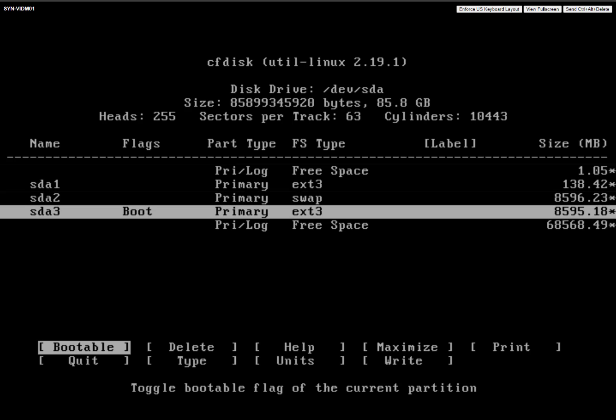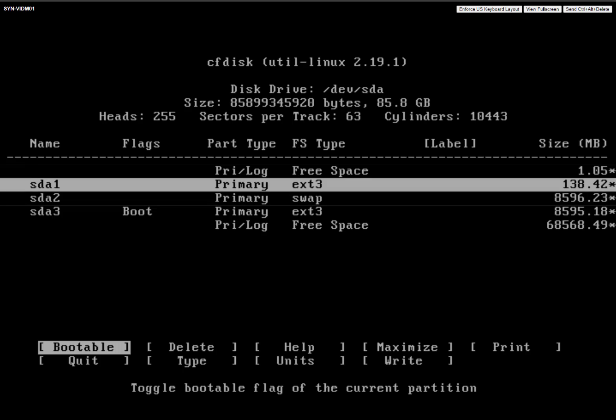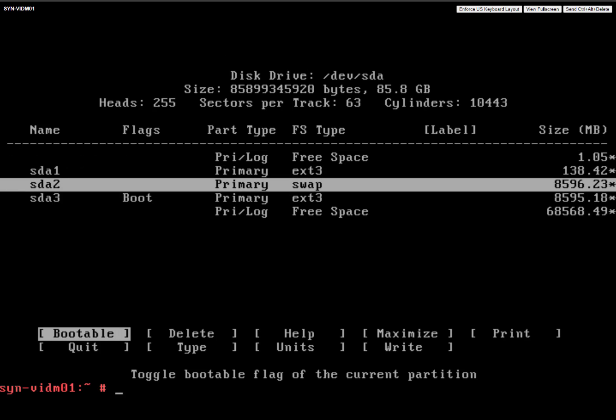So you can see here, as you see it's in megs, we don't nearly have enough space. But you can see we have all this unallocated free space. So let's talk about what we're going to do.